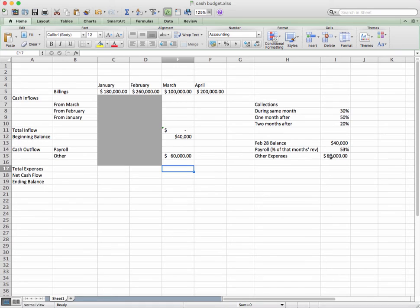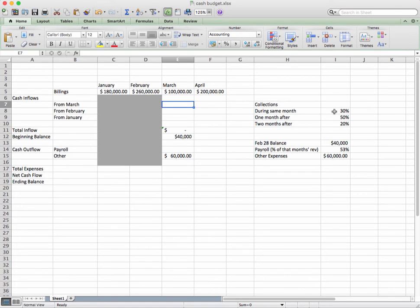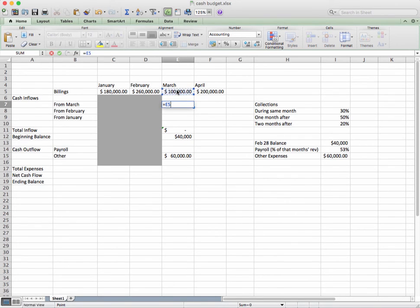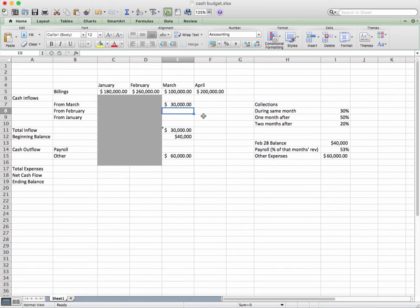We can go through here and see what we actually collect in March. We collect 30% during the same month. If it's $100,000, 30% of that is $30,000. In Excel, we could just do equals that cell times that cell and hit enter. That should come up to $30,000.